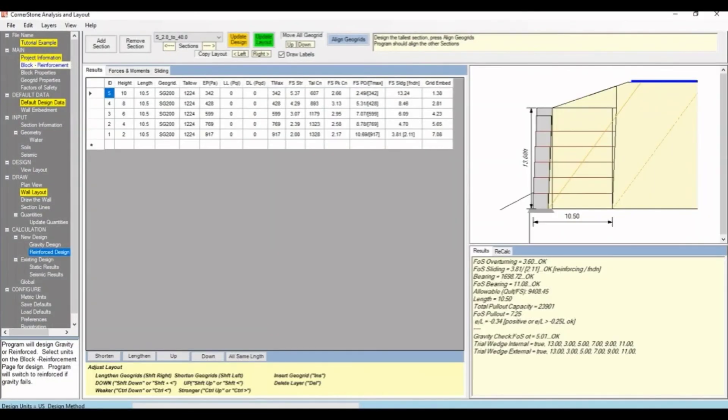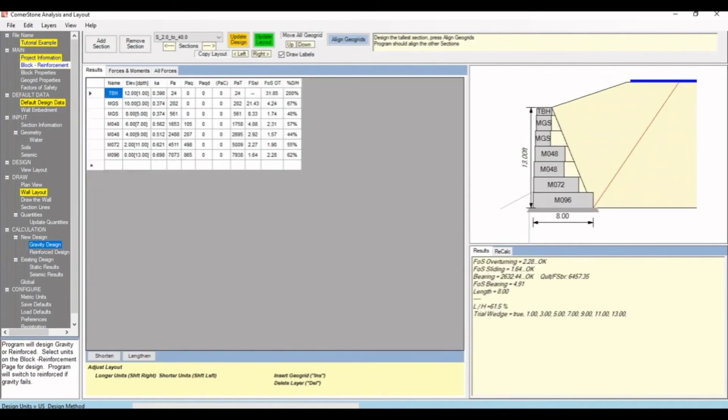In the following videos I will show you how to create a cross-section for a geo-grid reinforced retaining wall, cross-section for a gravity retaining wall.